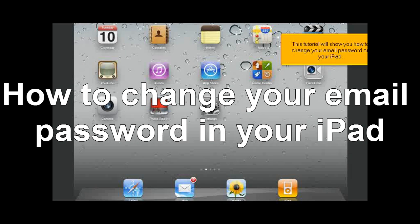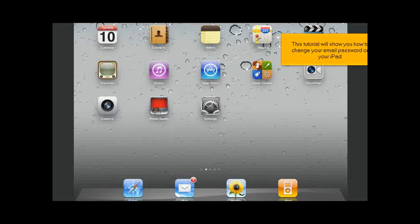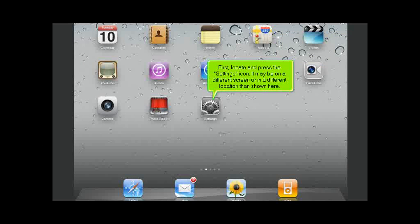This tutorial will show you how to change your email password on your iPad. First, locate and press the Settings icon. It may be on a different screen or in a different location than shown here.